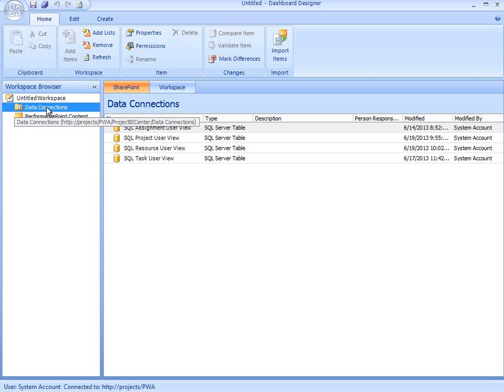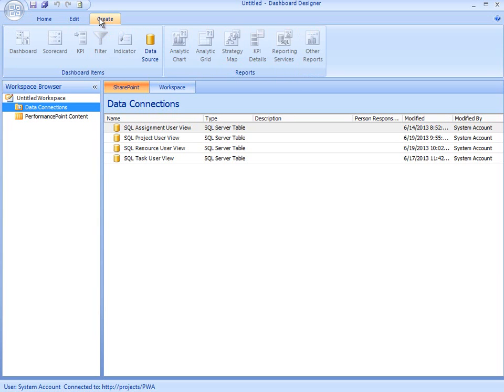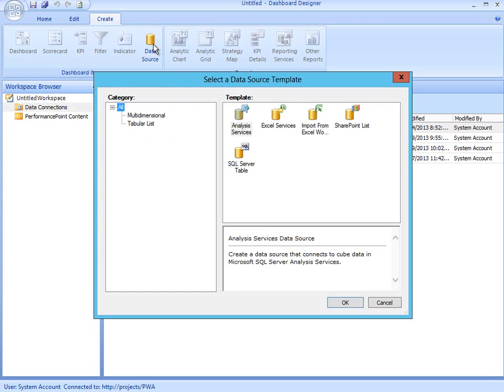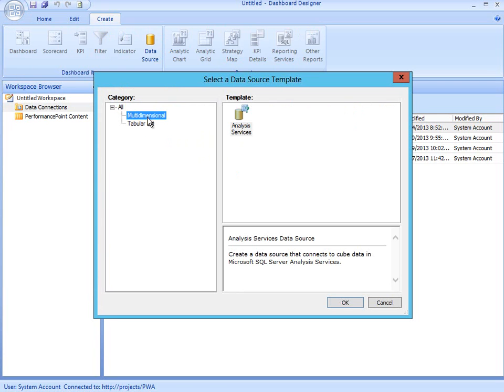By selecting the Data Connection folder on the left and bringing up the Create tab, the ribbon displays an icon to create a new data source. If I click on Data Source, I can then choose the type of data source connection I'm planning to define. If I select Multidimensional, there's only one multidimensional data source, and that's my OLAP Cube that resides in SQL Analysis Services.